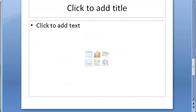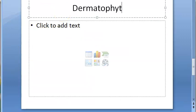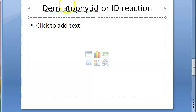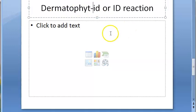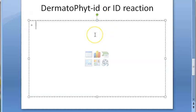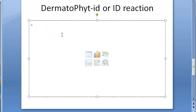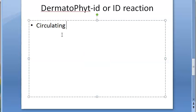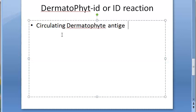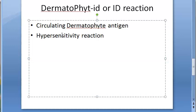The next topic is the dermatophytid or ID reaction. This is a hypersensitivity reaction to the dermatophyte antigen — it may come up in exams. It is not fungal growth on the skin itself; rather, circulating dermatophyte antigen causes a hypersensitivity reaction at a site distant from the actual ringworm lesion.